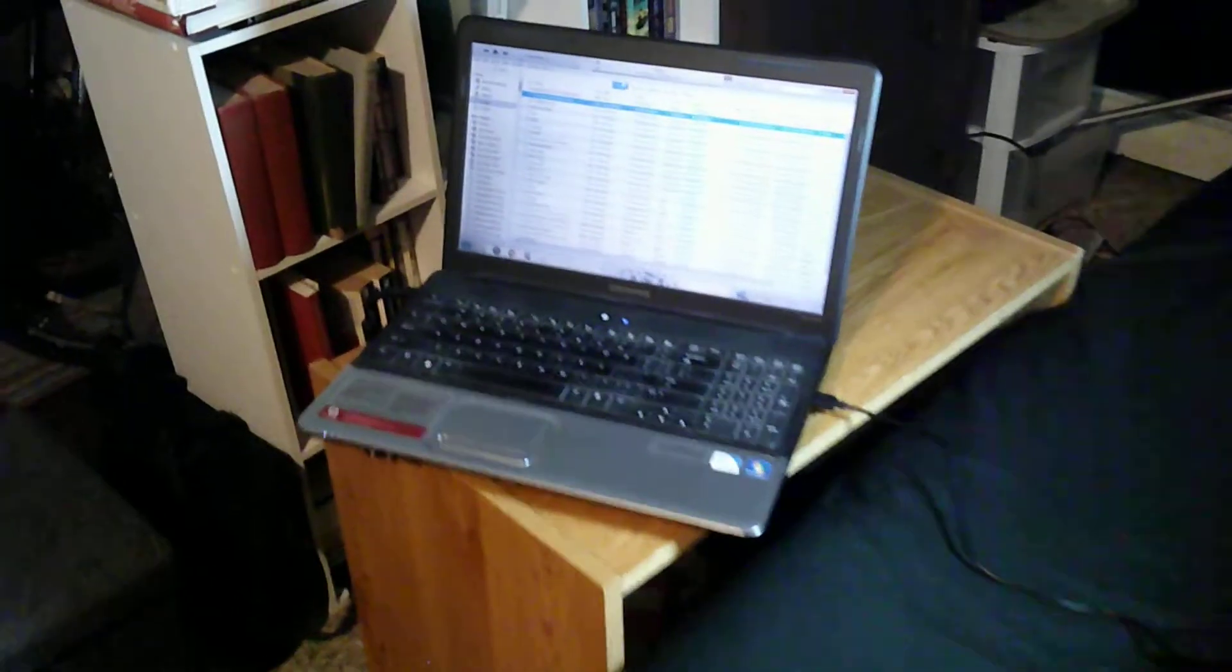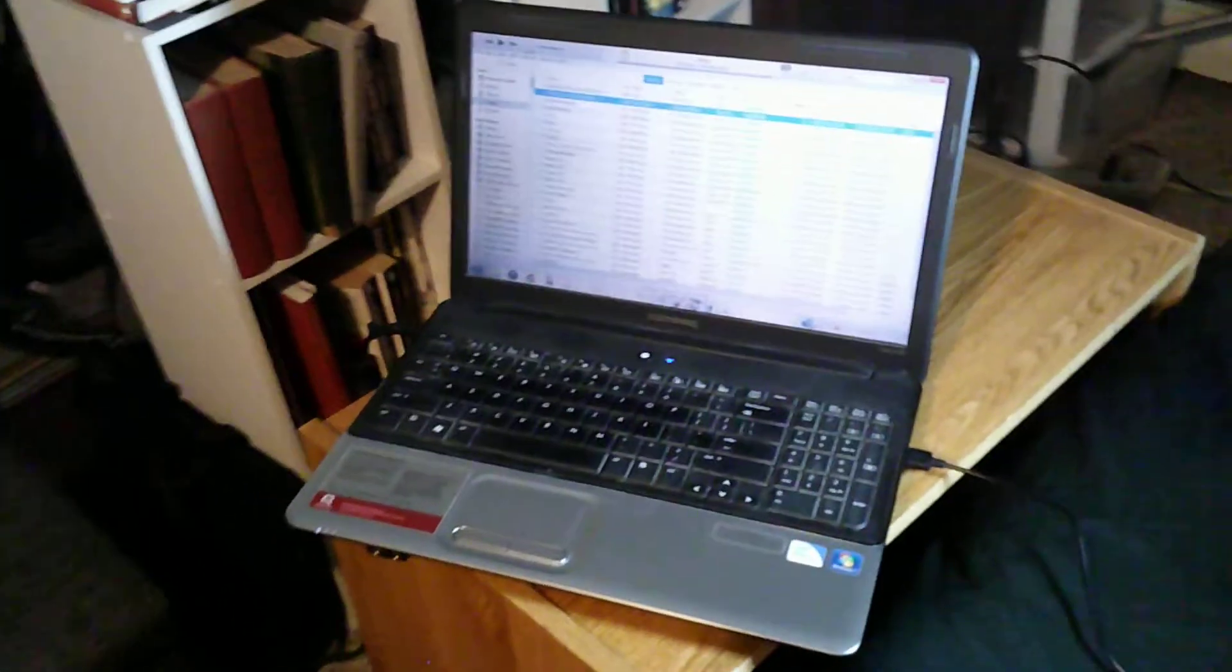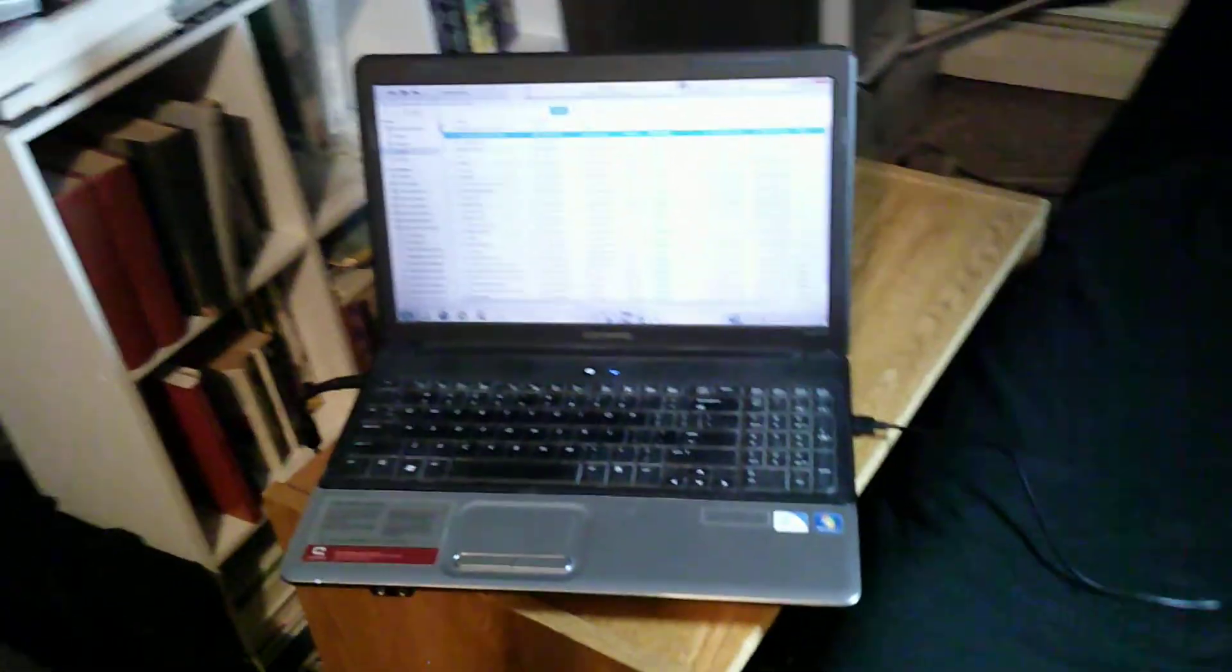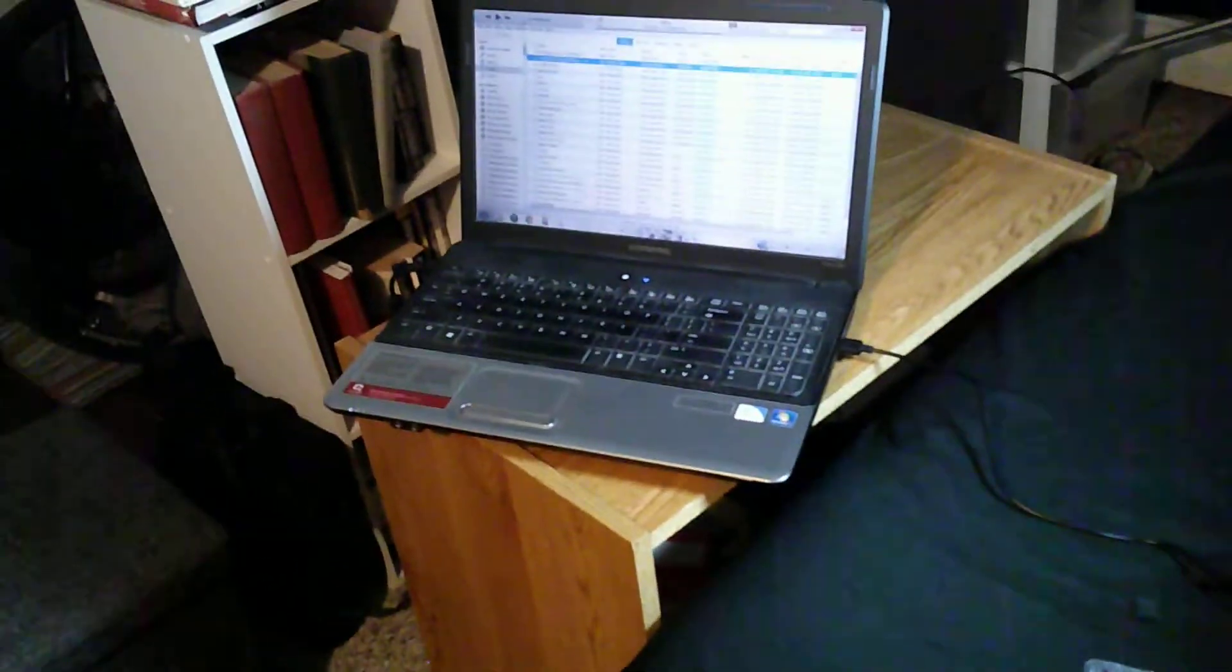Okay, so this is my laptop. This is the first laptop that I ever bought for myself.